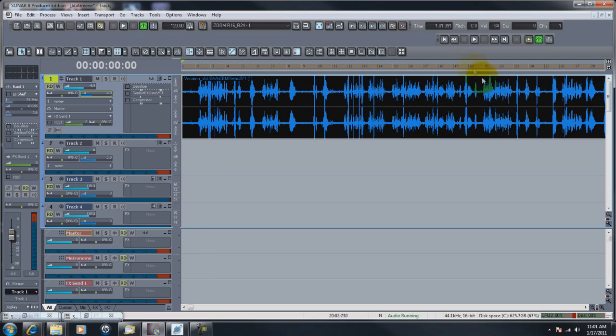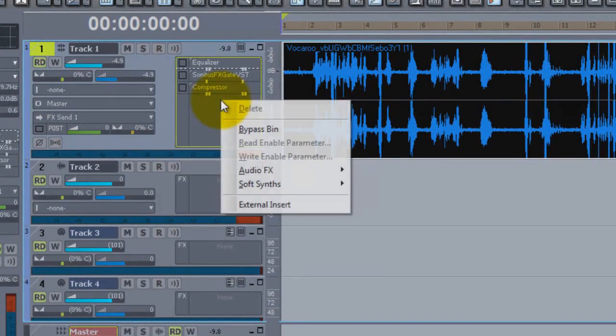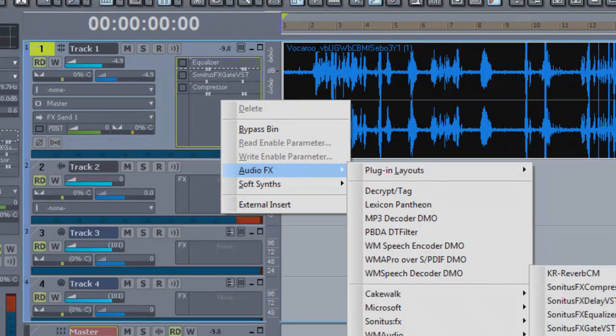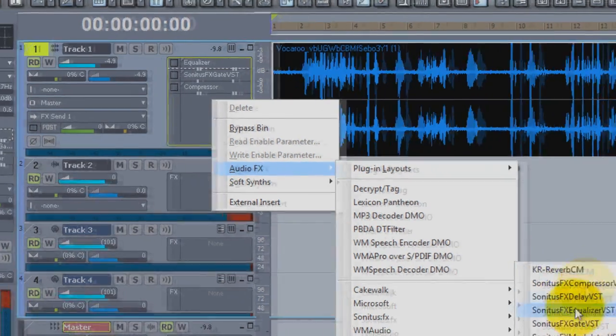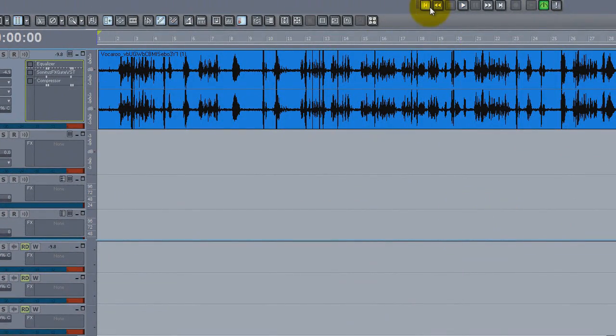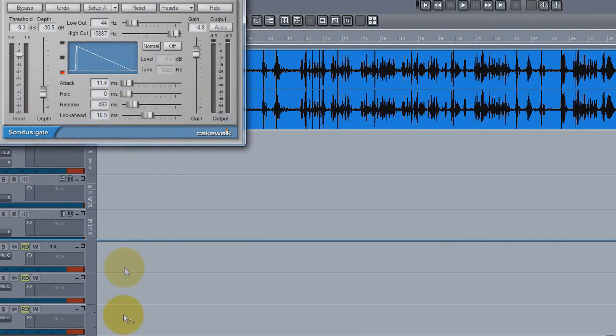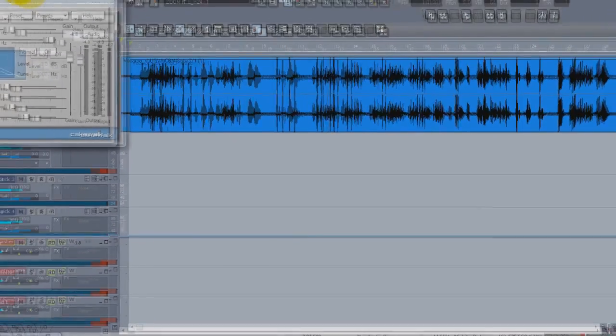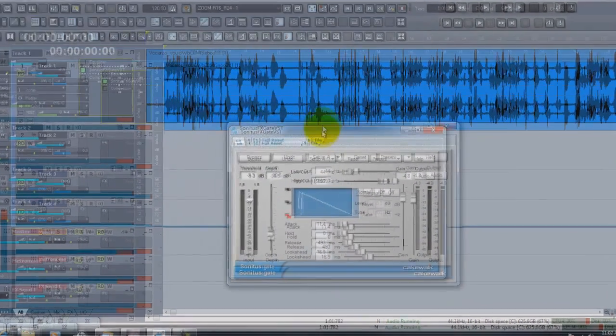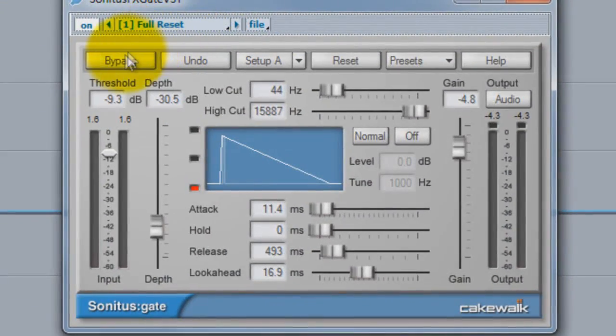What we're going to do is I went in, right-clicked, went down to audio effects, and then actually in my shared plugin folders where I had these Sonitus plugins. I've added this gate, the Sonitus gate which is right here. I've already been playing with it a little bit, but I'm going to bypass it and let you hear what it sounds like.